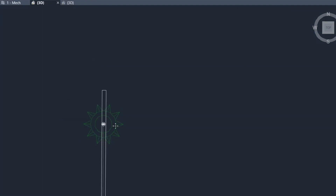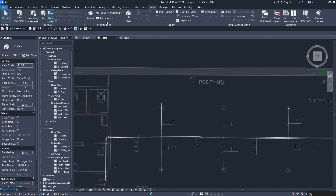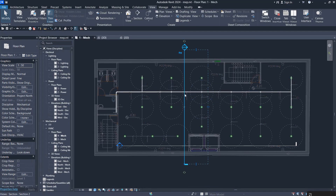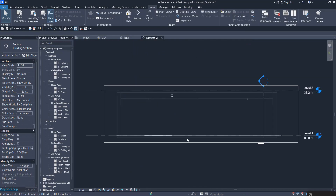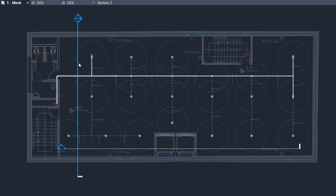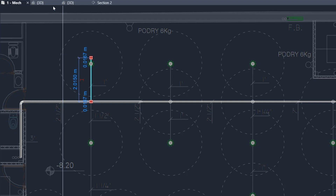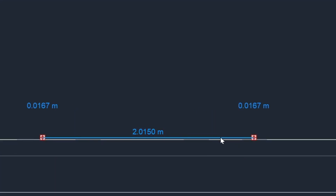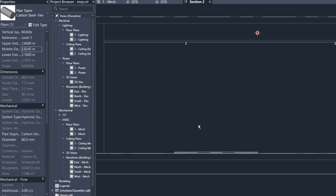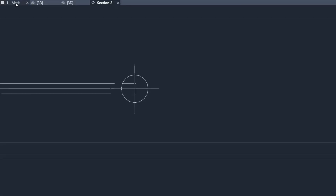To align the branch pipe, go to View and create a section. Go into the section view and you can see both pipes. The new pipe is on level one — set the detail level to fine. Copy the elevation number from the main pipe to match the middle elevation of the new pipe. Now the heights are aligned.